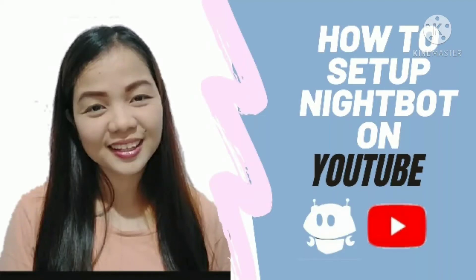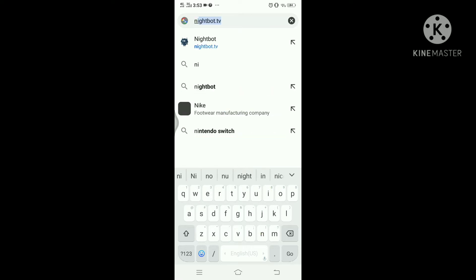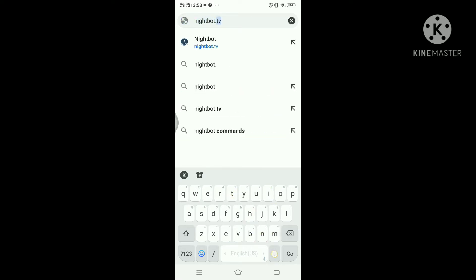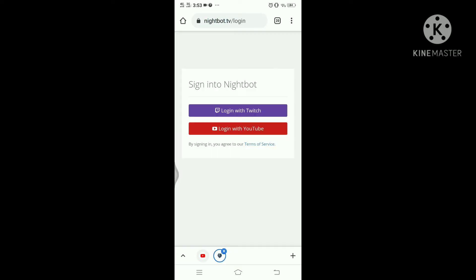Today, I'm gonna show you how to get Nightbot into your YouTube live stream. First, go to nightbot.tv and click sign up and log in with your YouTube account.